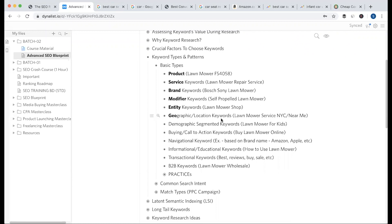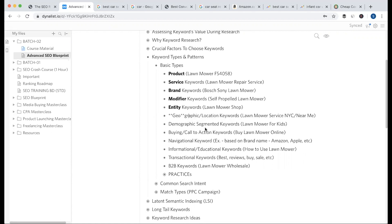Then there is the geographic or location keyword — for example, 'lawnmower service New York City' or 'lawnmower service near me.' We also say 'cleaning service near me' or 'coffee shop near me.' If we have a coffee shop, we have an entity. A coffee shop in Colabagan — that becomes our geographic keyword.